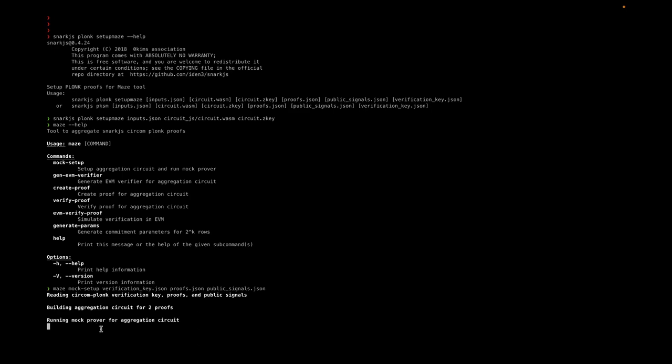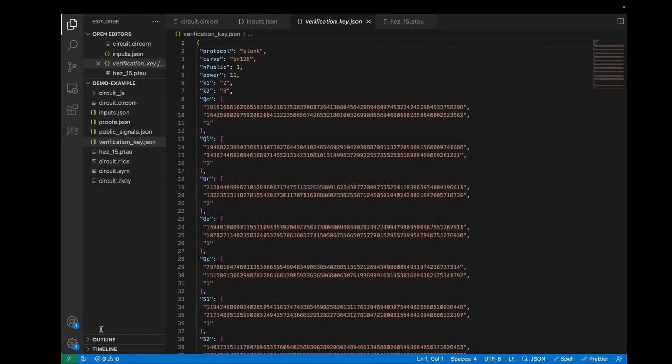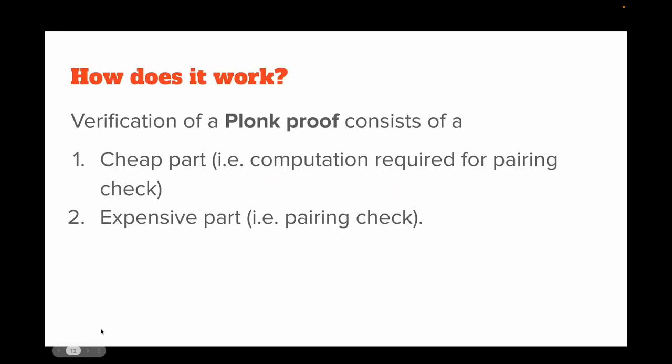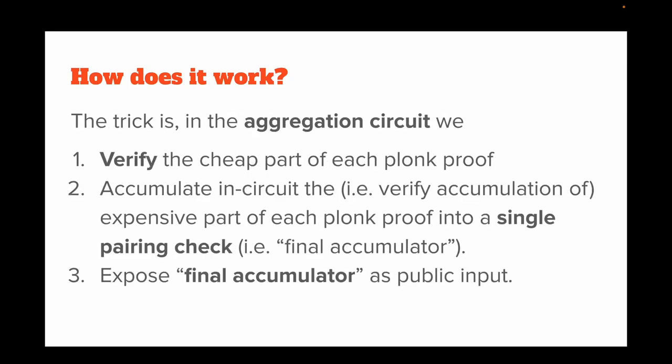It will take a while. Until then, let's understand how it works. In the verification of a Plonk proof, you have two parts: the cheap part that performs computation required for pairing check, and the expensive part—the pairing check itself. The trick is that in the aggregation circuit, we verify the cheap part of each Plonk proof and accumulate the expensive part of each Plonk proof into a single pairing check.